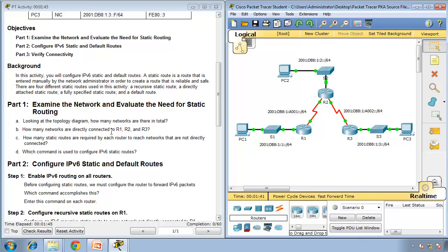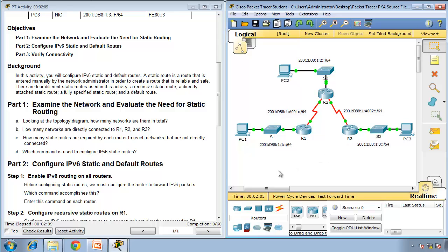How many networks are directly connected to Router 1, Router 2, and Router 3? Router 1 has its LAN and one WAN — so two directly connected networks. Router 2 has one LAN and two WANs — so three directly connected networks. Router 3 has one LAN and one WAN — so two directly connected networks.